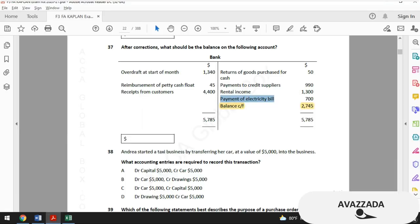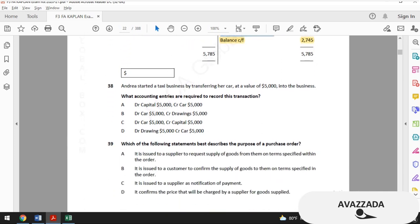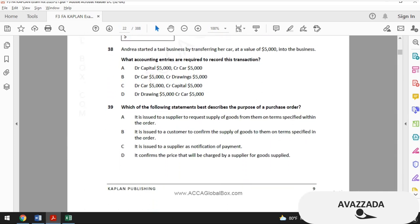Question 38: Andrea started a taxi business by transferring her car at a value of $5,000 into the business. What accounting entries are required to record this transaction? Before solving this, open BPP study text page 295 and look at what it says about drawings.